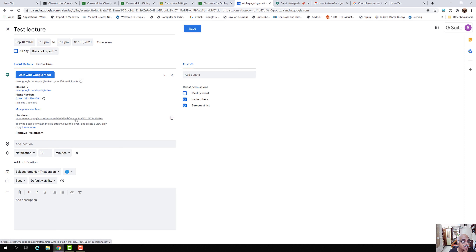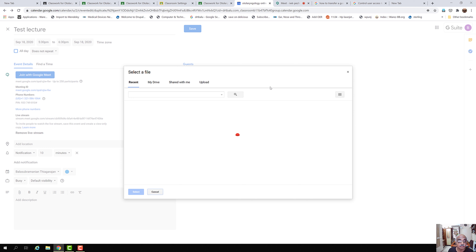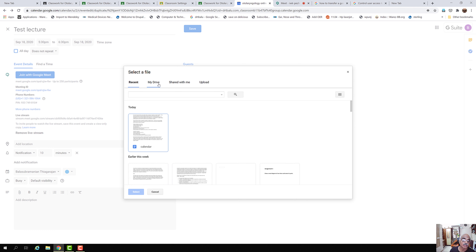If the student wants to view the lecture by live stream, they can view the lecture, but they cannot interact live with the teacher. They can give out their questions or comments in the chat box. If this link is given out to the student, they can use it to join the Google Meet. A small description of the meeting can be typed here.